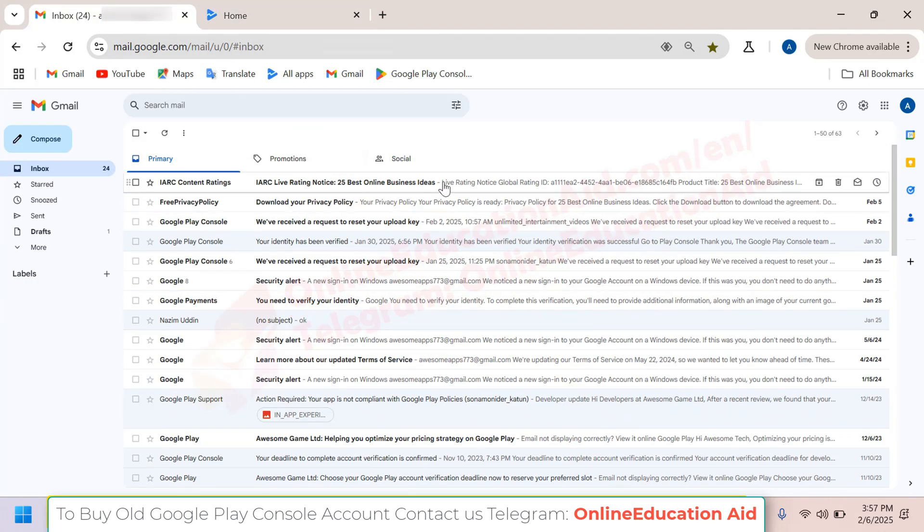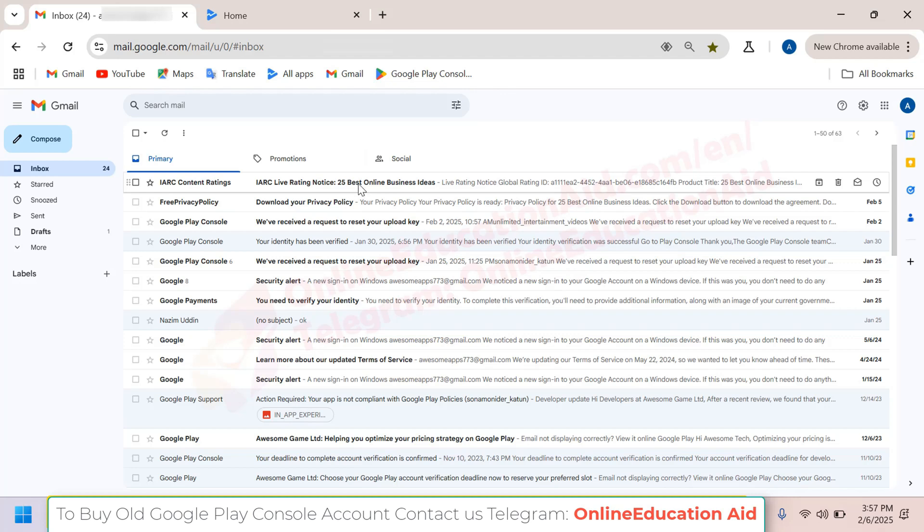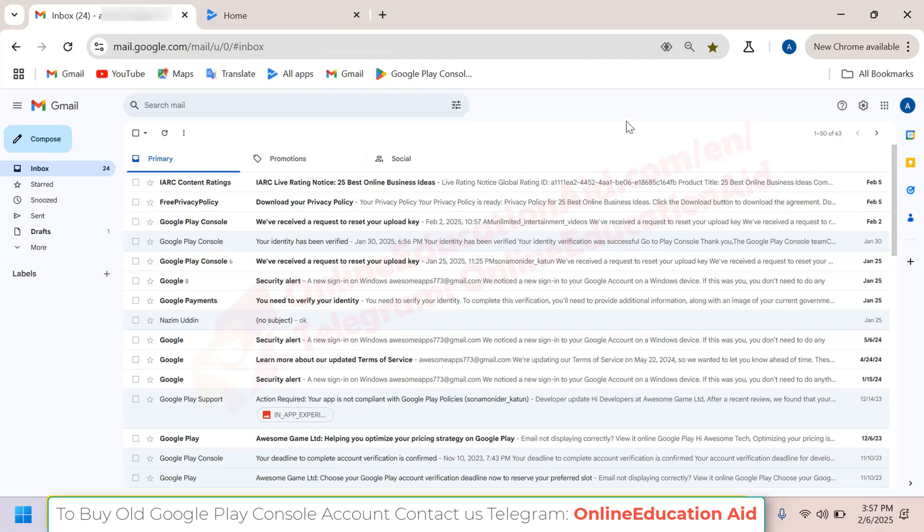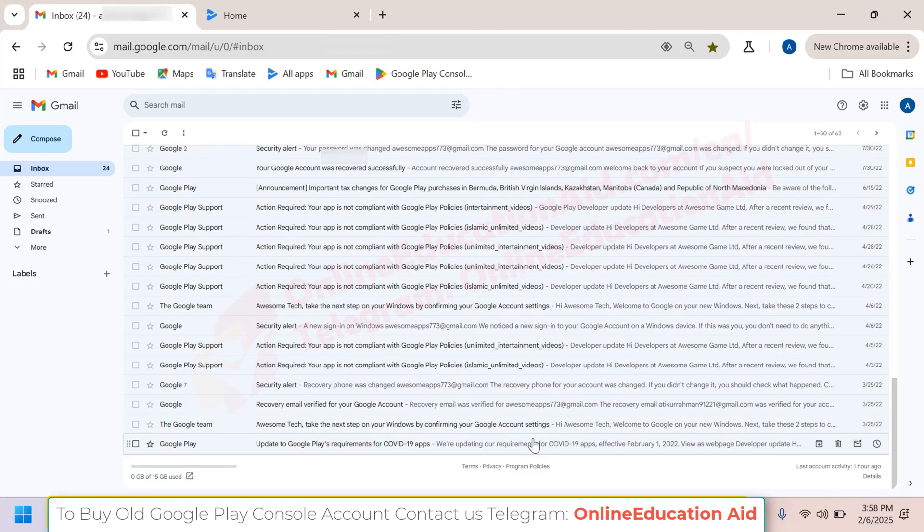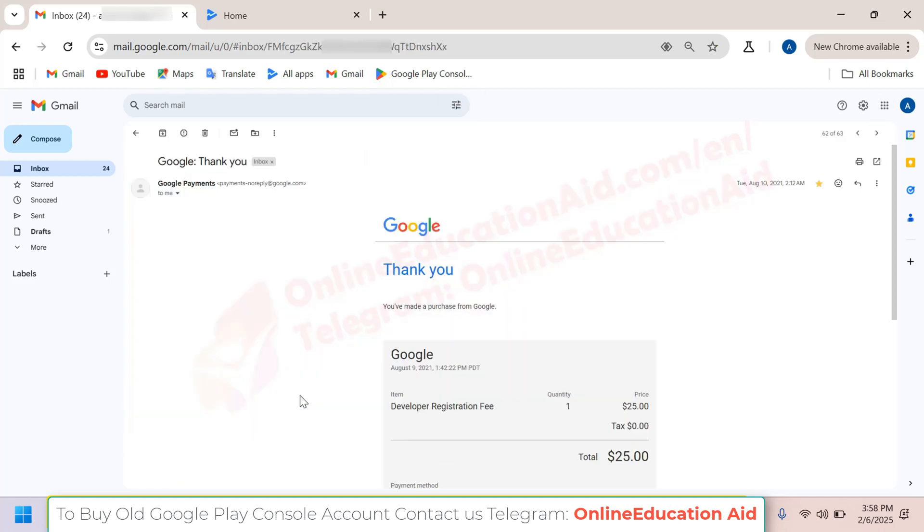You can see the email here, with the date February 5th, 2025. We also have the upload key available for this account. You can check here that this account was created in 2021, so it's almost four years old.